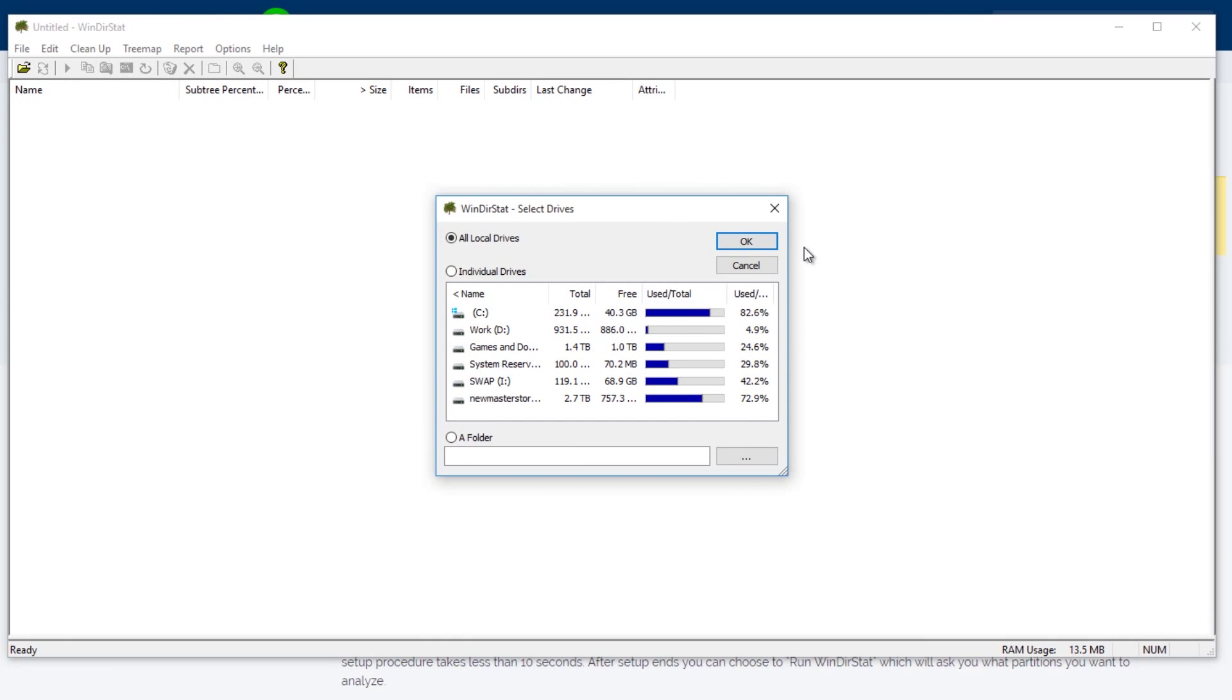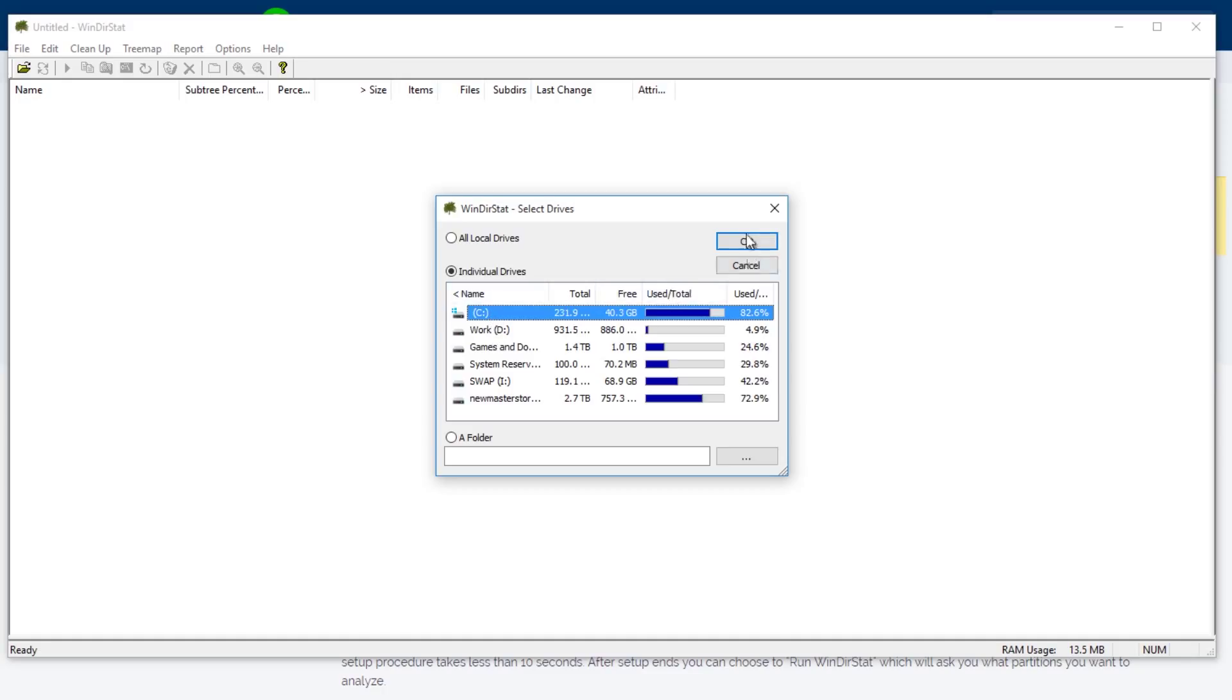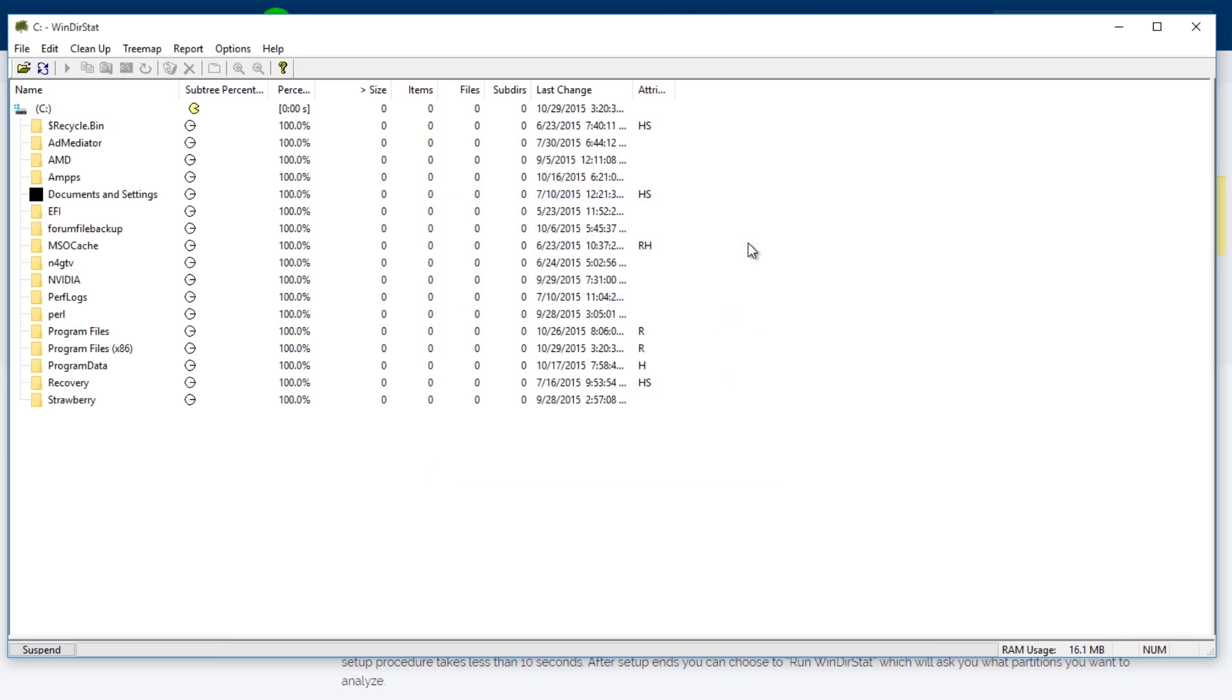And here we have Winderstat. The first thing you want to do is select the drive that you want to actually check on, which in most cases is the C drive. But if you have another drive that you don't know where the file space is getting used, you select that one instead. But for me, C drive. So let's select it and press OK.